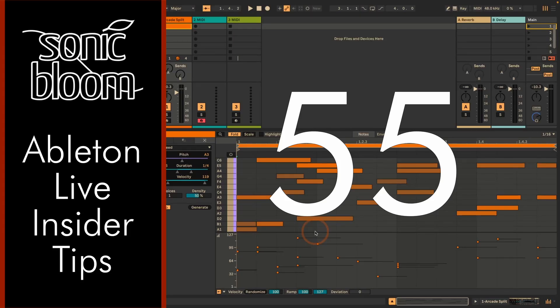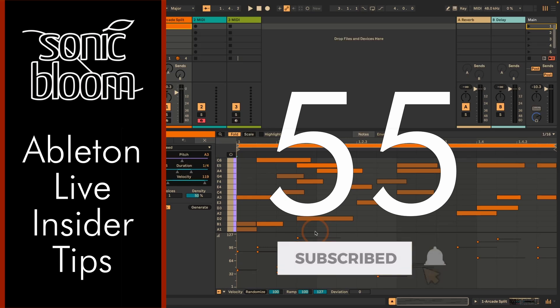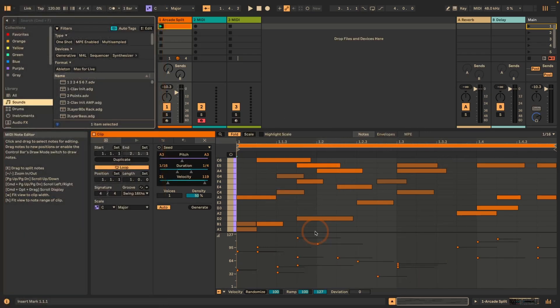Hi, Madeleine here from Sonic Bloom with a new episode of the Ableton Live Insider Tips. This time I want to show you different methods of how we can filter out or filter MIDI notes in Ableton Live with stock devices.